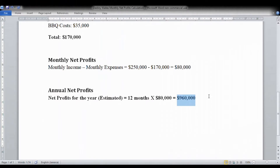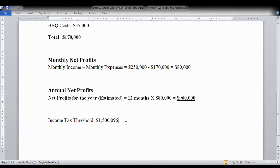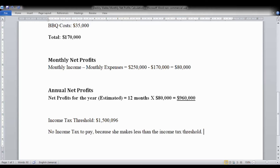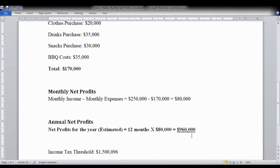This $960,000 annual net profit is the figure you would put into your estimated SO4A when calculating what you would be paying for your NHT contributions, education tax, and NIS — your National Insurance Scheme. The good news is the threshold to be free of the 25% income tax is $1.5 million, so Destiny Weights will not be paying any income tax because her net profit is below that threshold.